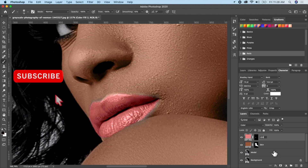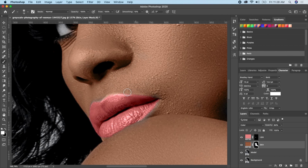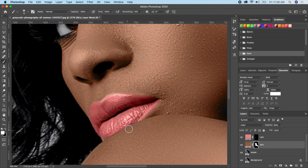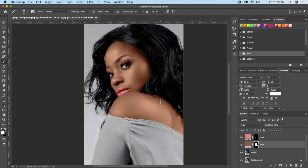Go back to the skin layer, make sure the mask is active, then go ahead and paint on any areas that need it. Our picture is really coming to life now!